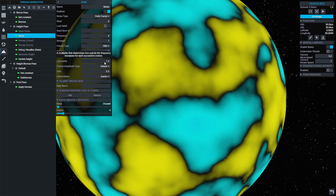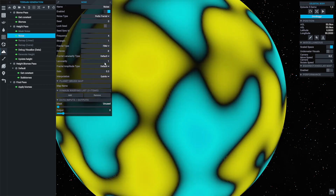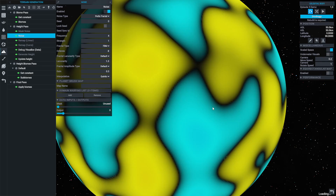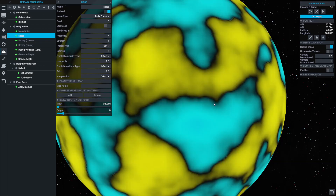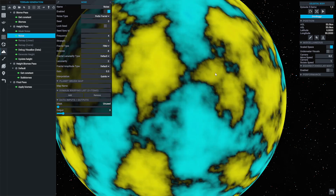Lacunarity is a slightly difficult property to explain, so it's probably best demonstrated. For any given properties, increasing it will increase the overall detail and sharpness of the noise. Decreasing it will have quite a similar effect to reducing the number of octaves. It will greatly increase computational time, and can also produce very rough or poor quality terrain if it's used too enthusiastically. So I'd recommend making small, gradual changes until you get the appearance you want, keeping the value between 1 and 3.